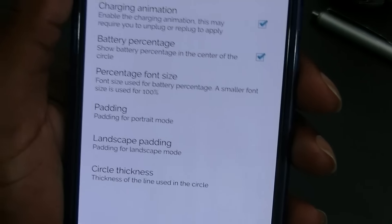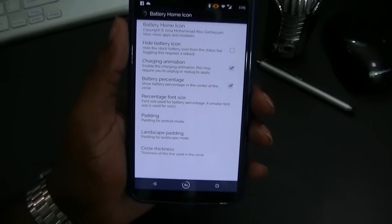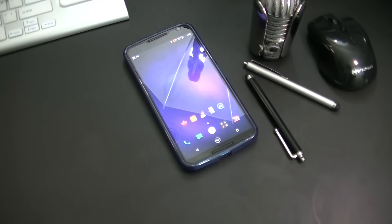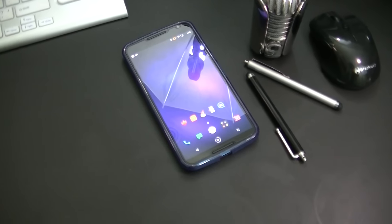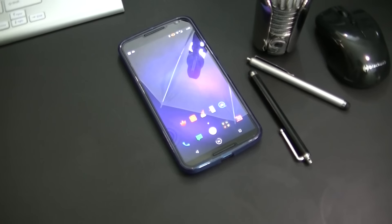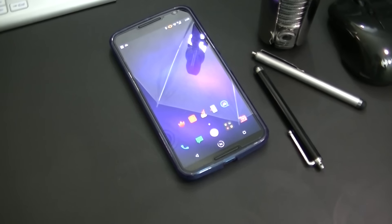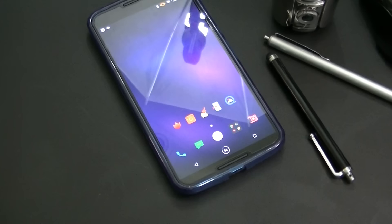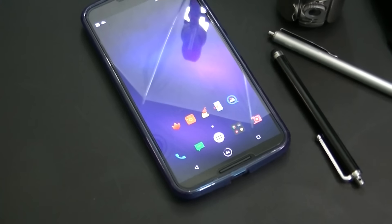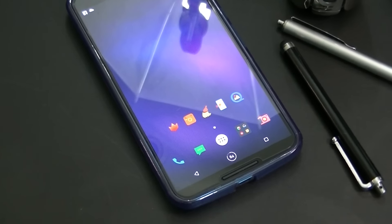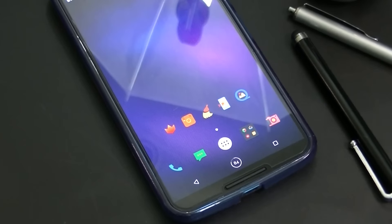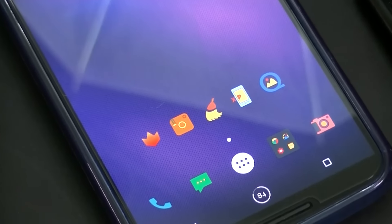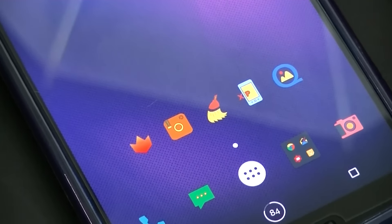So like I said, very quick video on the Battery Home Icon. There will be a link down below to the XDA forum, giving you all the information on the Xposed framework and the Xposed Installer. I hope you enjoyed this video. If you did, go ahead and leave a thumbs up. Really appreciate it. As always, thanks for joining in and we'll see you in the next one. Peace, I'm out.